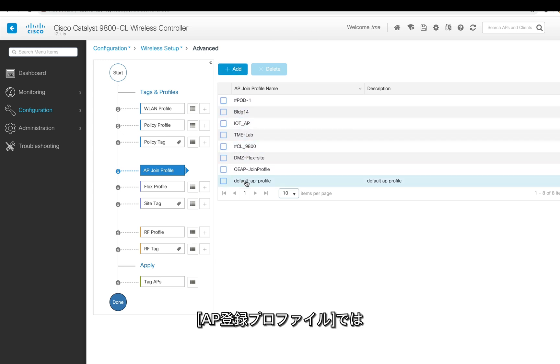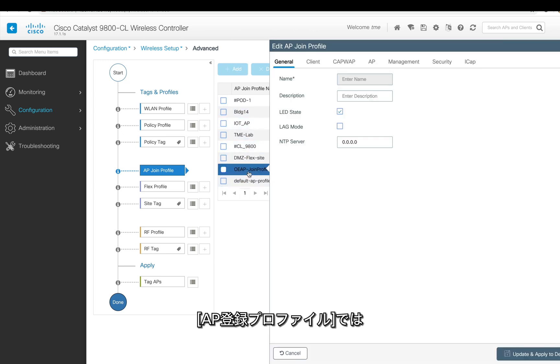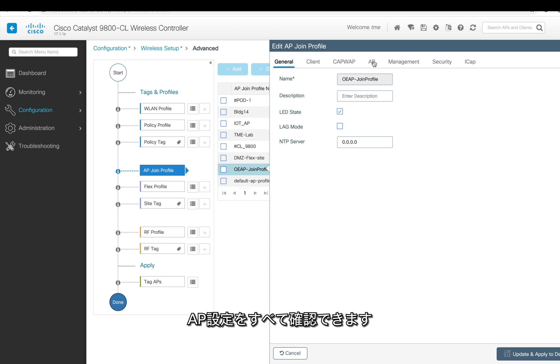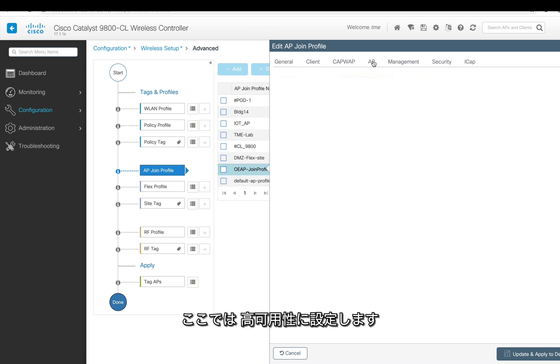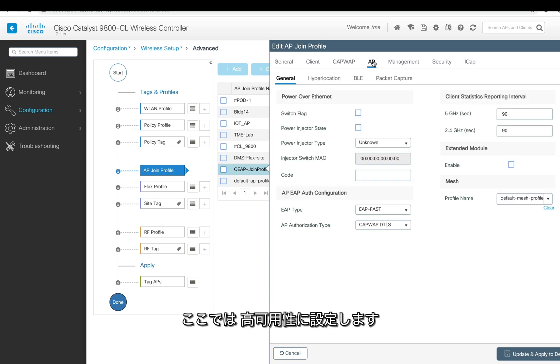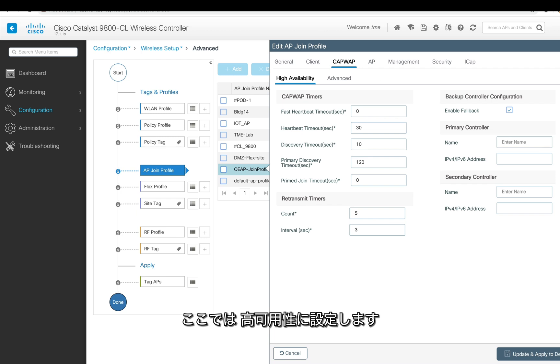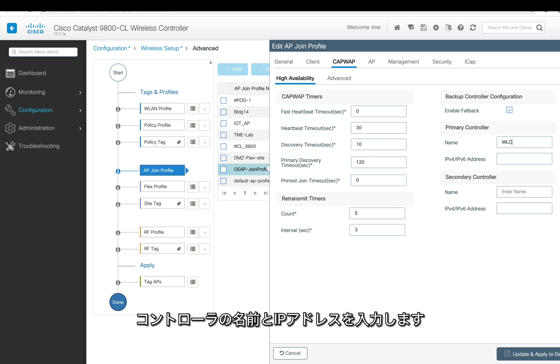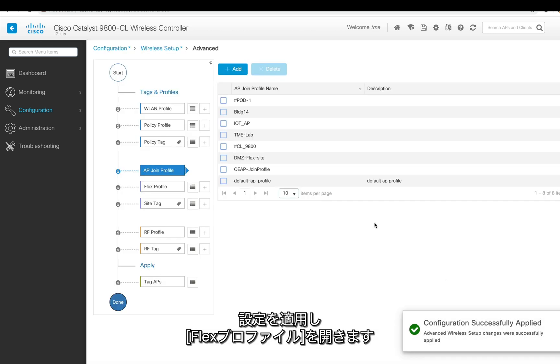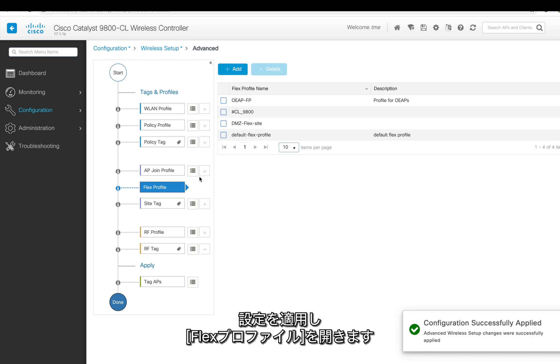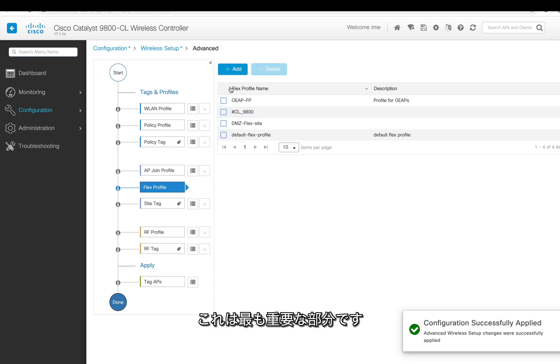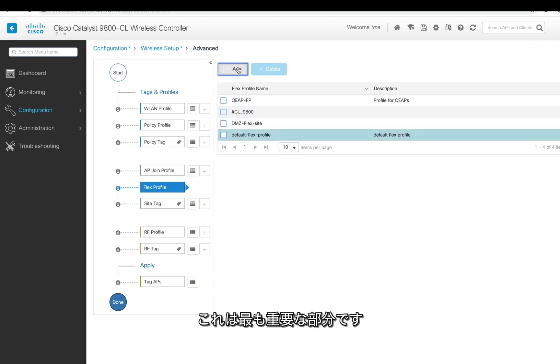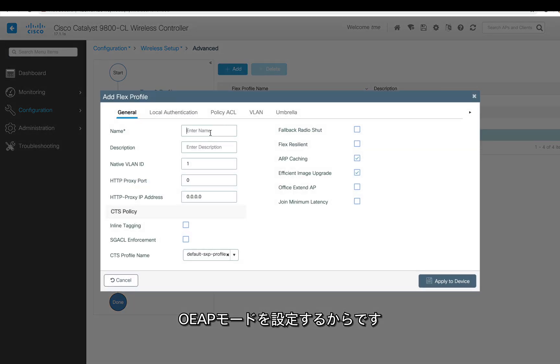AP joint profile is where all your AP configurations are part of it. So basically I'm trying to create a high availability. Over here I'm naming the controller and a public IP address on the controller which will be part of this AP joint profile. Now we're going to apply the settings and go to the flex profile.